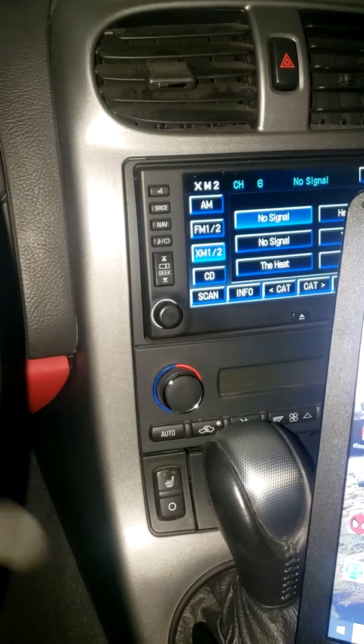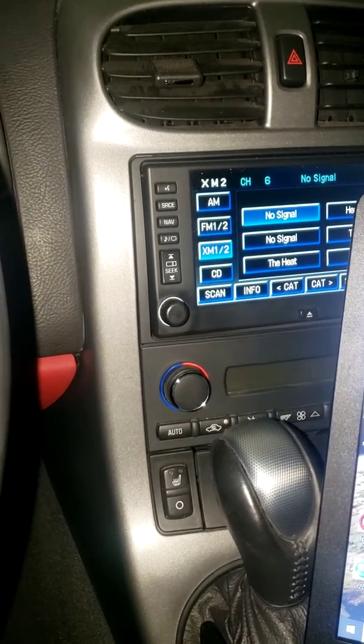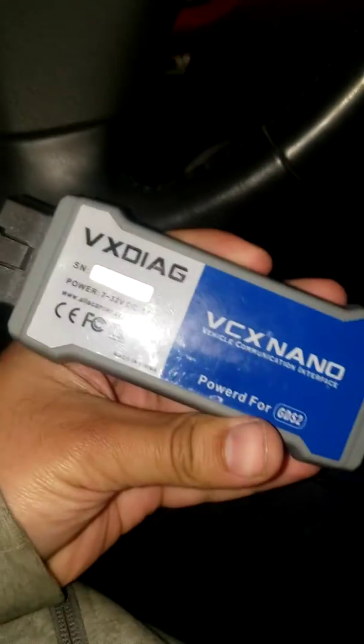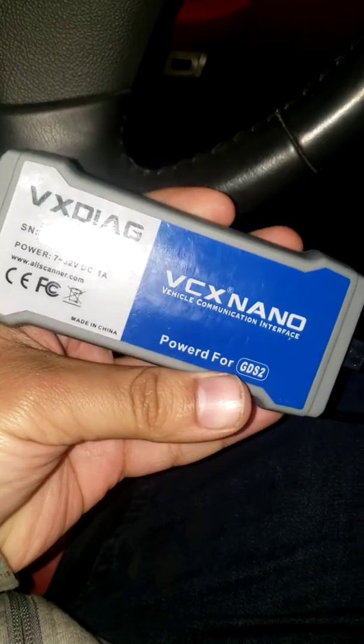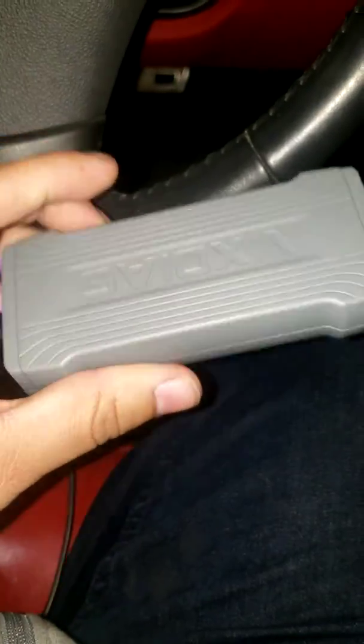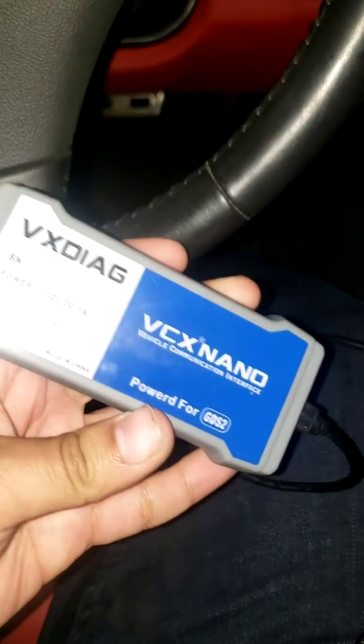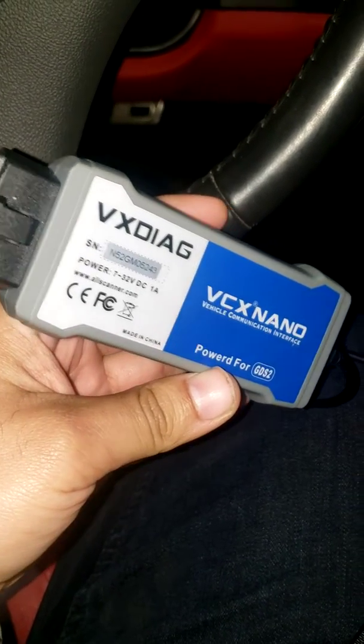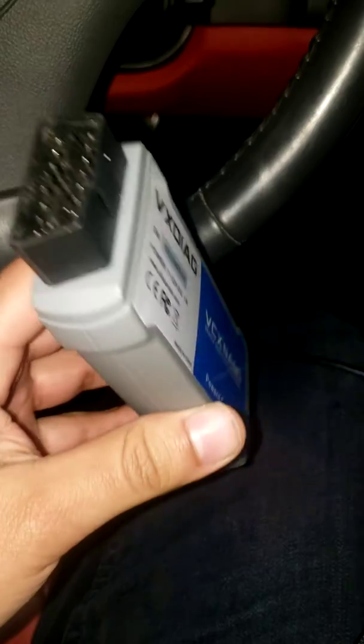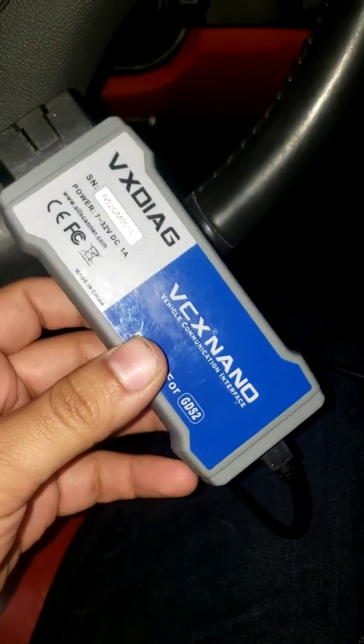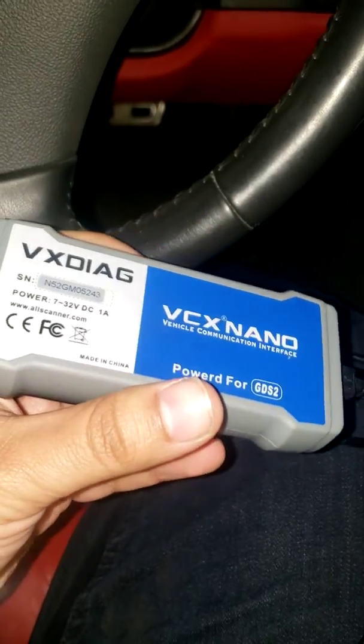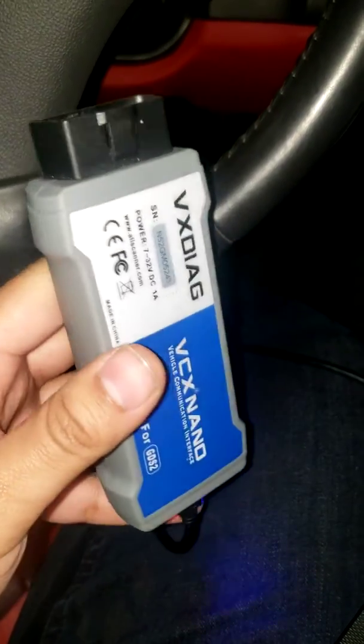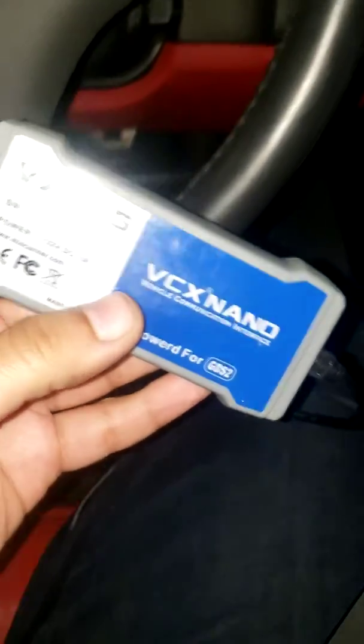I got this VCX nano. I bought this off eBay used. It did come with the software on a USB drive that the seller provided, worked out really good. Paid a little less than $100 for it, and you can do a lot more other things on GM vehicles up to 2013 if I'm not mistaken.